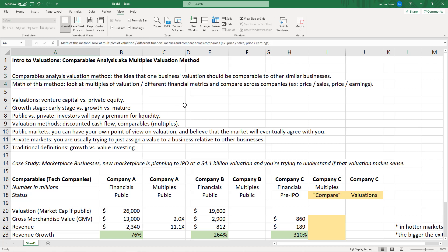The math of this method is just to look at multiples of valuation divided by different financial metrics. The classic multiples valuation is price to earnings — you take the valuation divided by total earnings and get a ratio, like a 25 PE ratio — or price to sales. There are a lot of different types of multiples, and the context of the multiple is really the thing that matters, not the actual multiple.